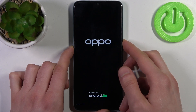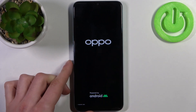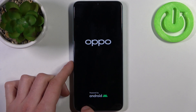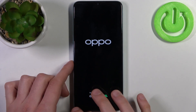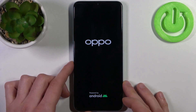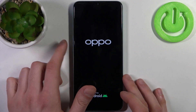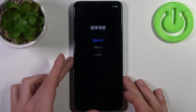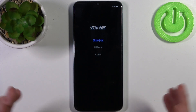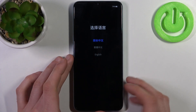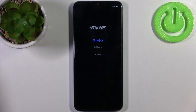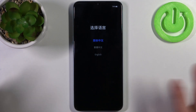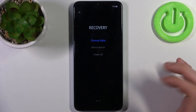When you see 'recovery mode' displayed here with little letters, you can release the volume down key. After that you will end up in recovery mode. Select your English language.